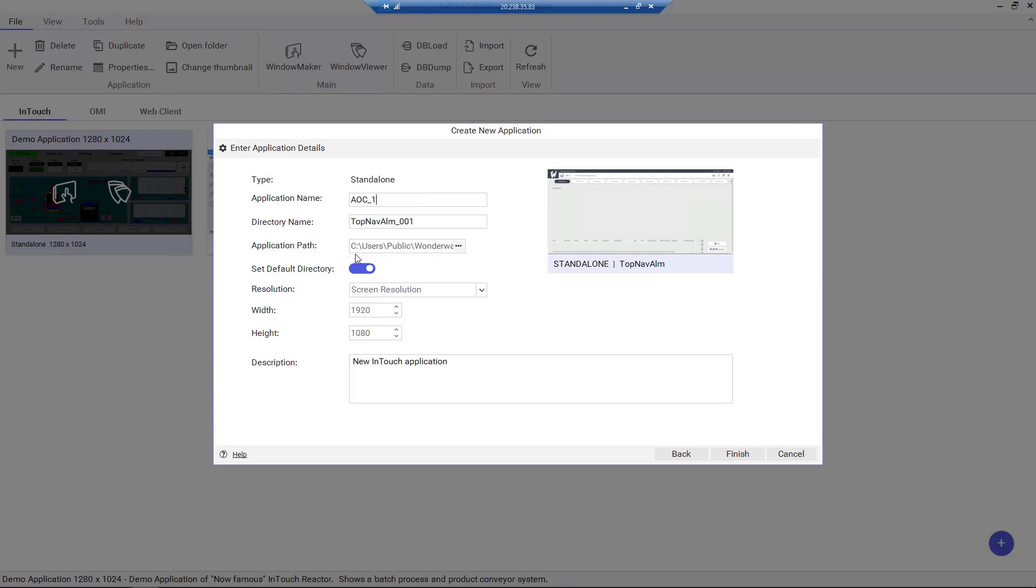Here, we enter relevant application details such as application name, directory name, preferred application path, and any desired description.